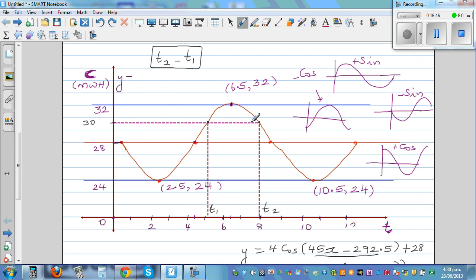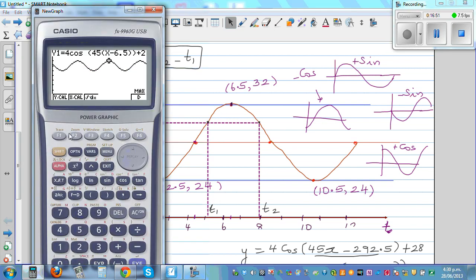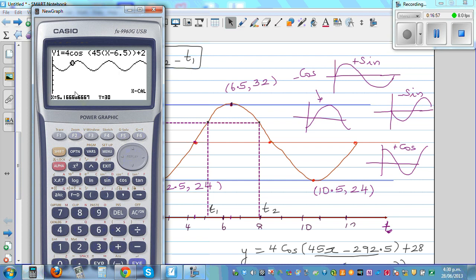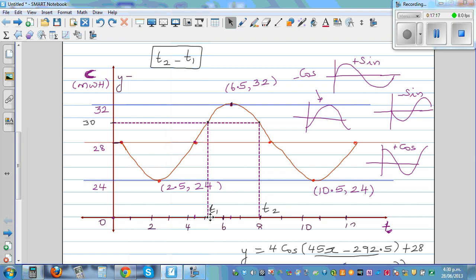Using G-solve and X-calc with value 30, we find T1 is five and two thirds hours (approximately 5.17) and T2 is approximately 7.83 hours. So T2 minus T1 gives the duration within one cycle where consumption exceeds 30 megawatts.